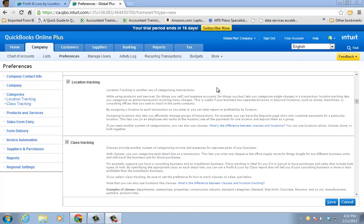These are plus level features, so you go to company preferences, and you'll see the categories there. If you don't see it there, you're either in Simple Start or Essentials. You have to be in plus for this.